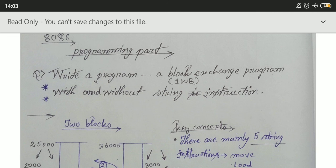The program is the same but the methods are different. In the previous video I discussed about the block transfer program, but this one is different — it's a block exchange program. The heading of this program is: write a program for a 1KB block exchange program with and without string instruction. This is very important for your university exam and for your GATE exam also.